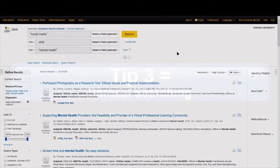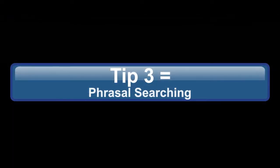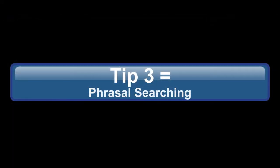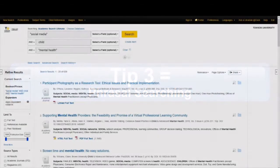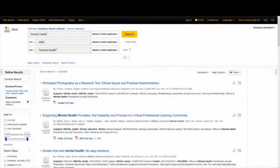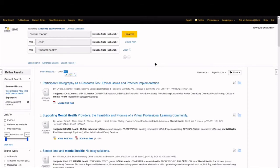That was search strategy 3. Use phrasal searching. By searching for phrases instead of multiple individual words, we've reduced our results somewhat by eliminating those that weren't relevant.